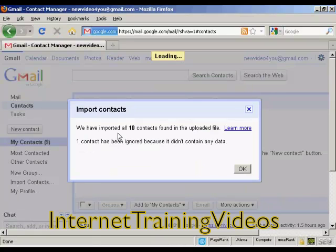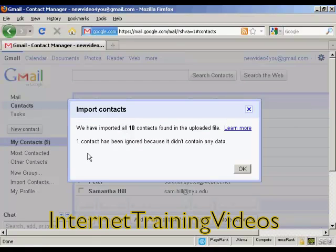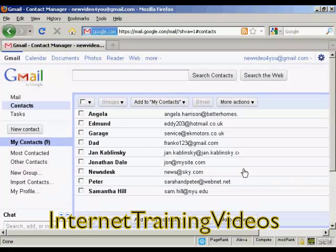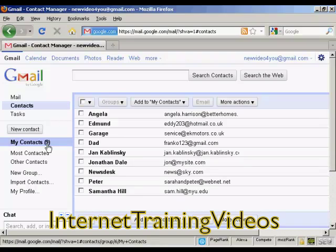You can see here it says we've imported 10 contacts, and one has been ignored because it didn't contain any data. Click on OK. And there we go — these contacts have now been imported into my contacts here in Gmail.